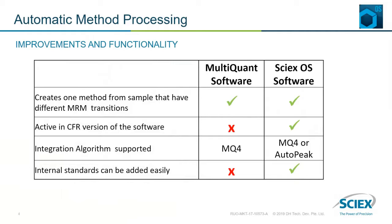The way to process the data is a bit different in SciXOS, so let's see how it's done.